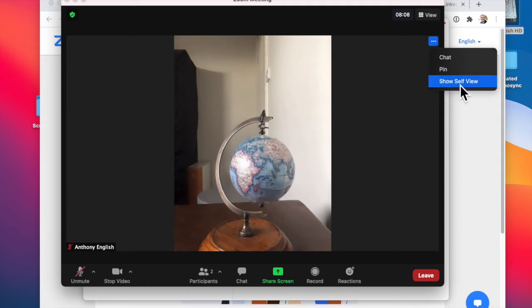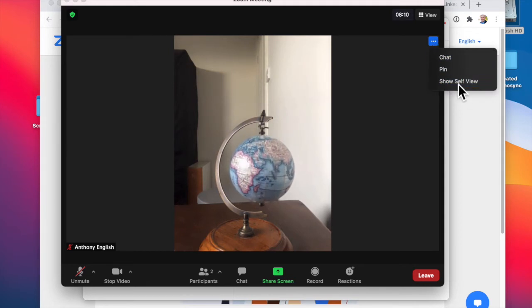So you can show self view, just click on those three dots and then show self view.